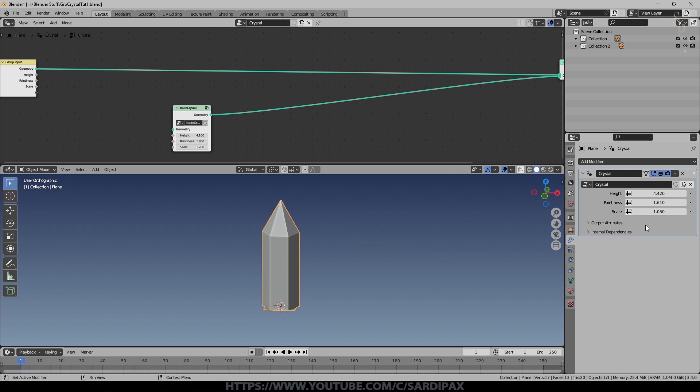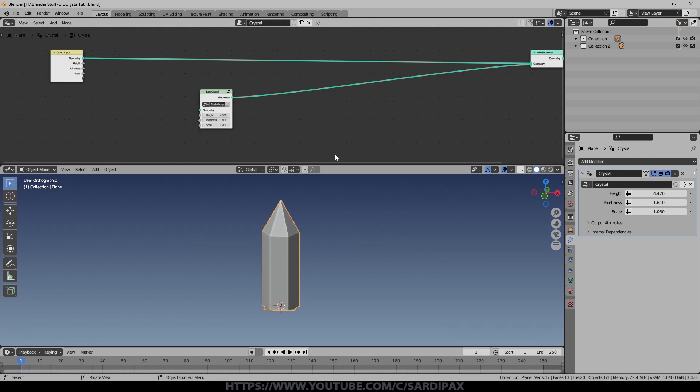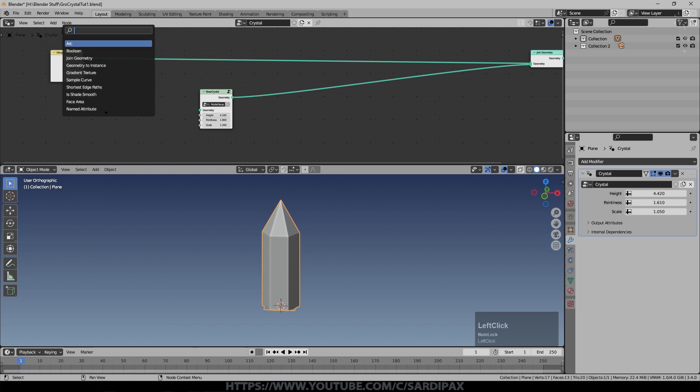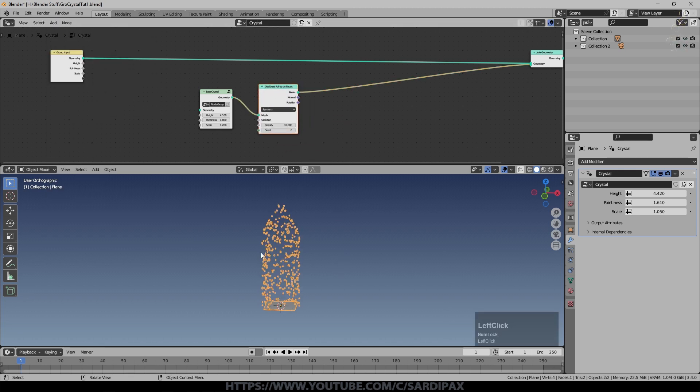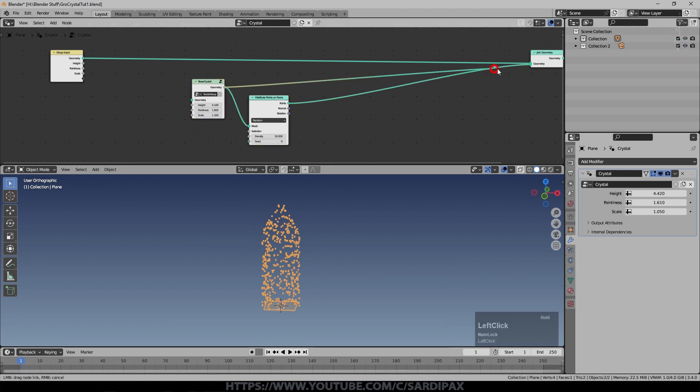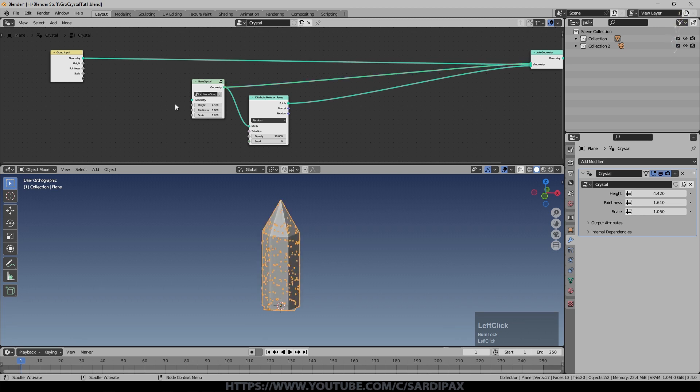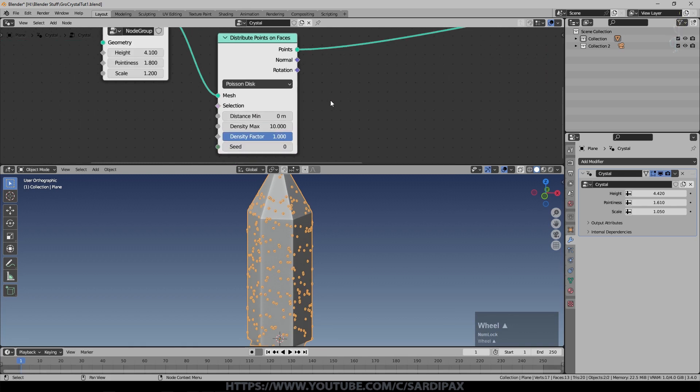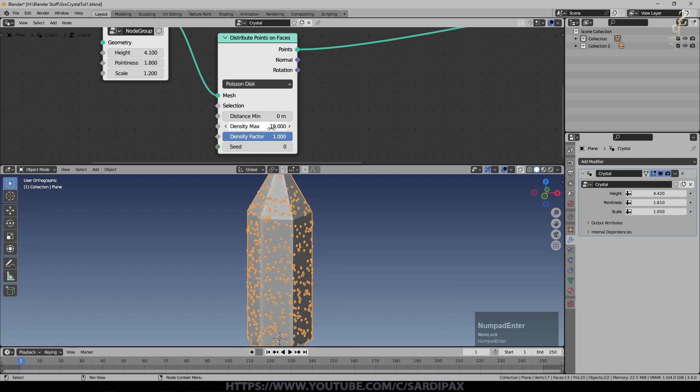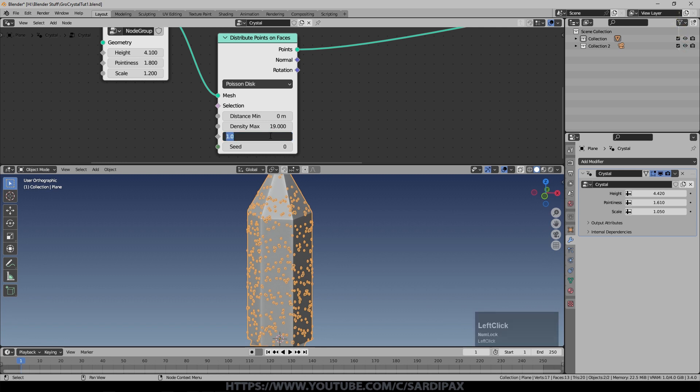Now what I want to do is distribute some points on that crystal. I'm going to add distribute points on faces and drop that in there. You can see our crystal's vanished and it's been replaced with a lot of dots. We need to put our crystal back by putting that into there. I used Poisson distribution and I'll just put the values I used as a starting point. I used about 19 for the density max and a density factor of 0.05.